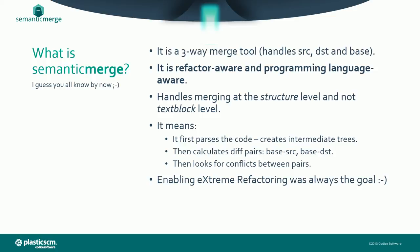It first parses the code and creates an intermediate structure that is then used to calculate all the diffs and merges. It enables extreme refactoring, which was always a goal for us.